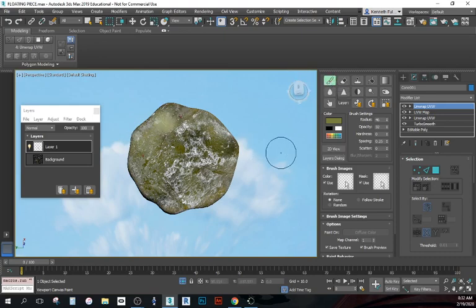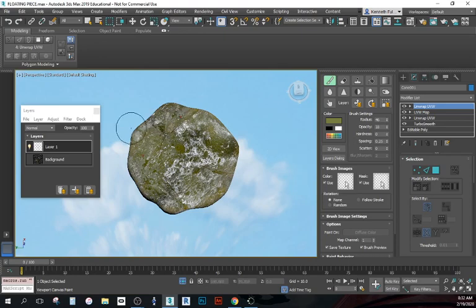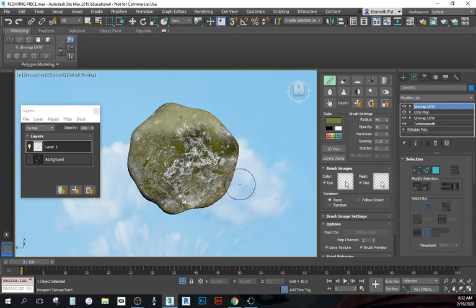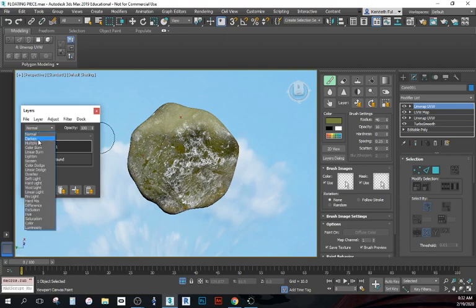Or I can just undo it. Maybe the opacity is still too much. I want it to go on lighter. Start painting some things on.